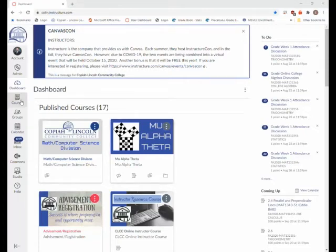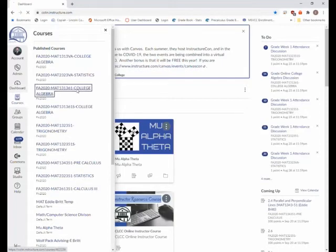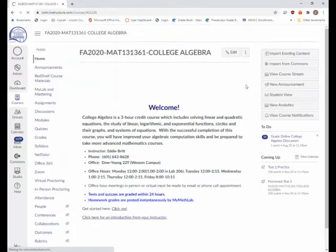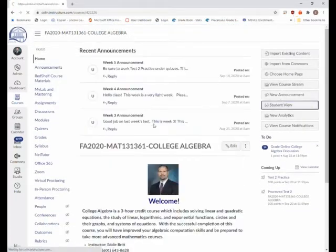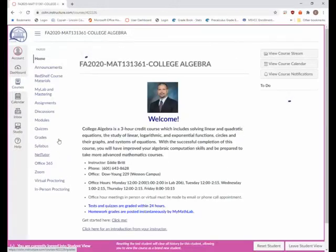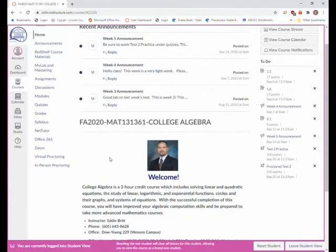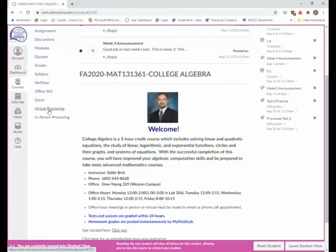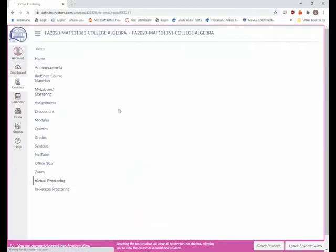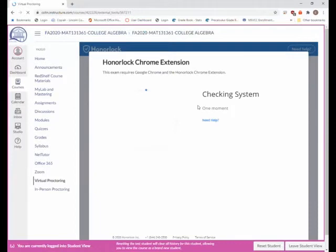This is your instructor and I'll make a quick video on how to get into your Honorlock test. I am logging in as a student and if I go to virtual proctoring, it's going to check and see if I have the Chrome extension installed.